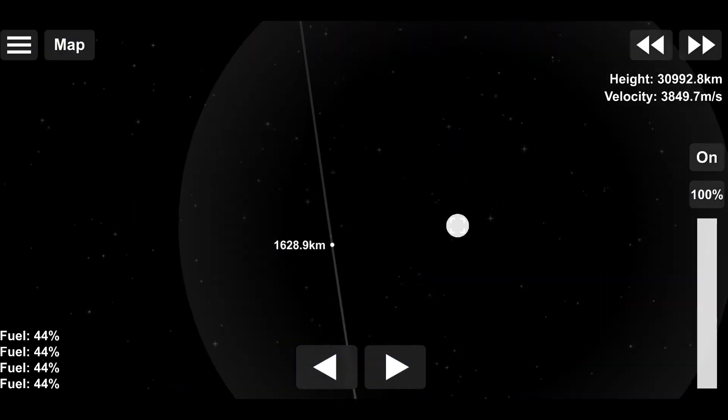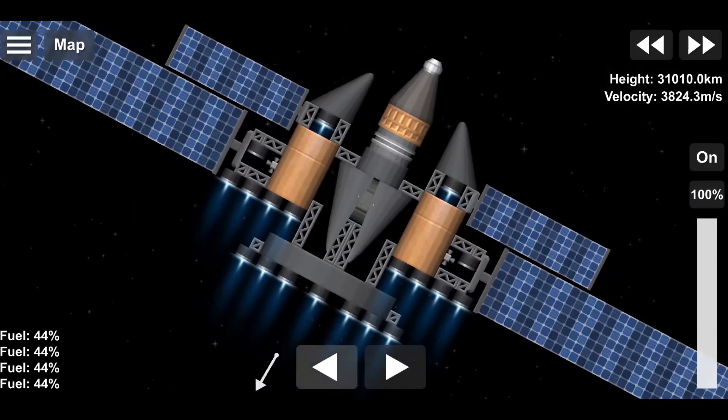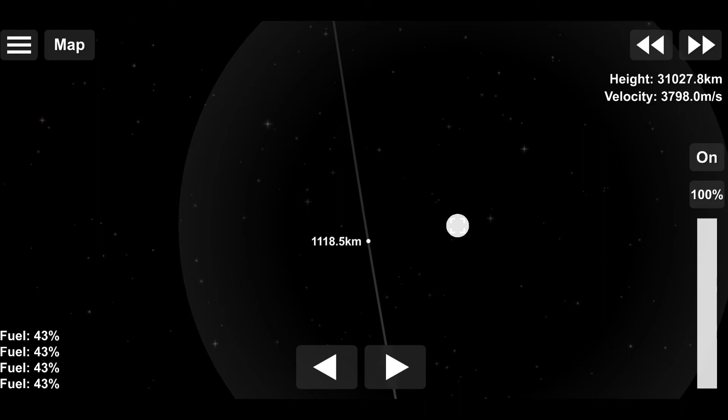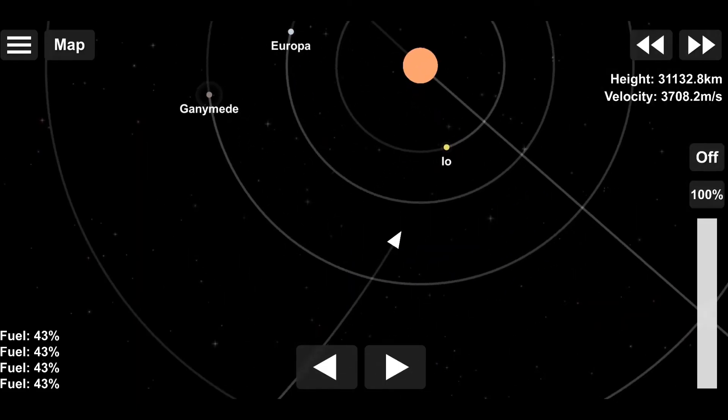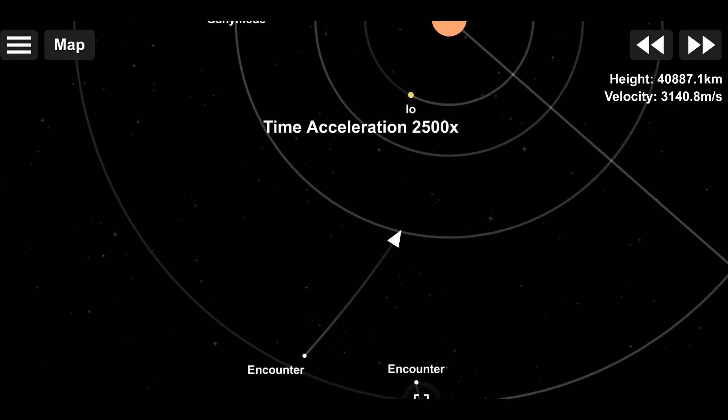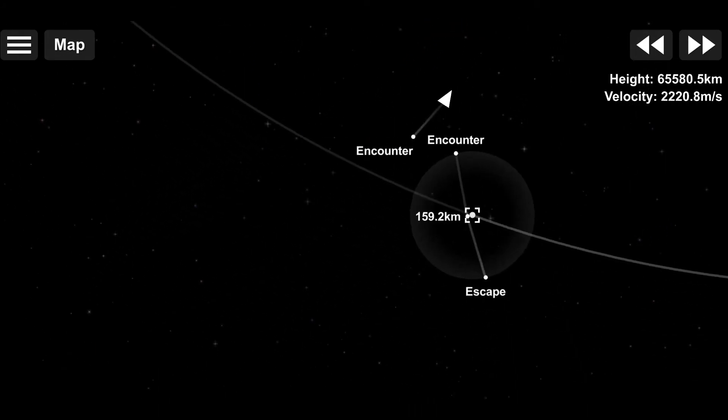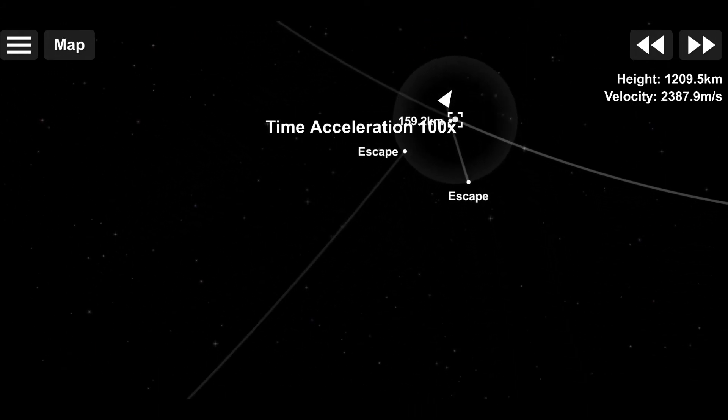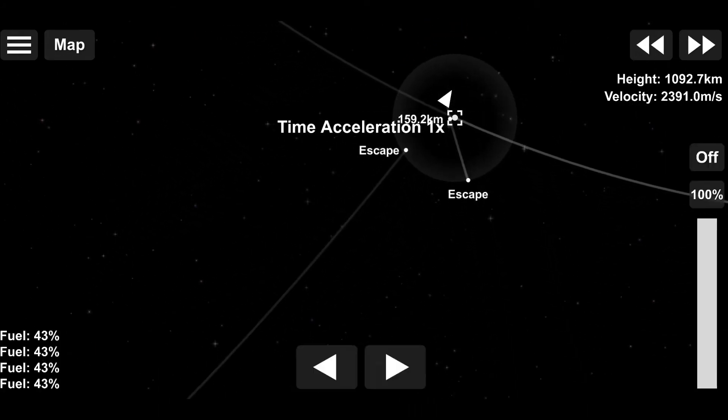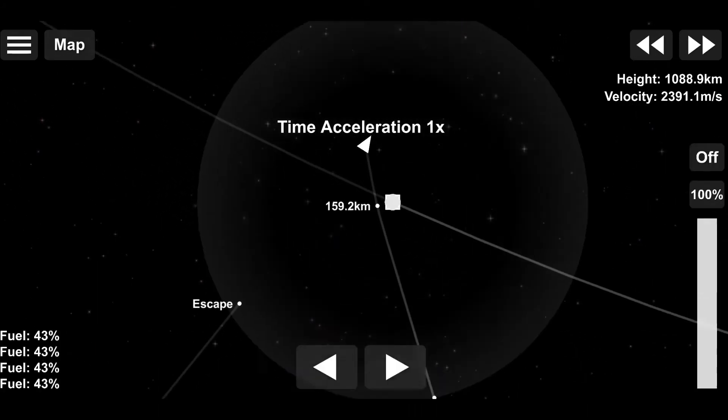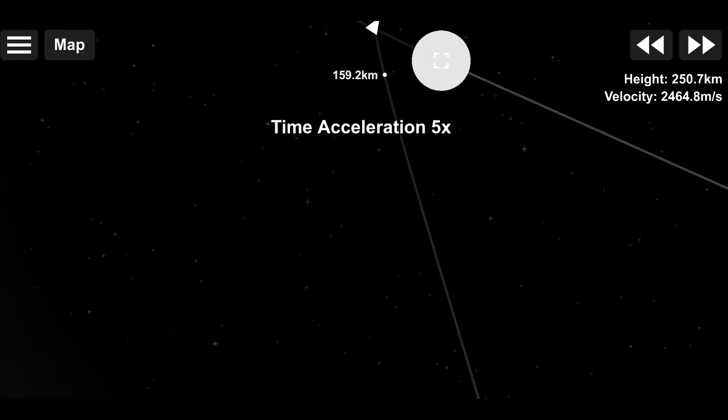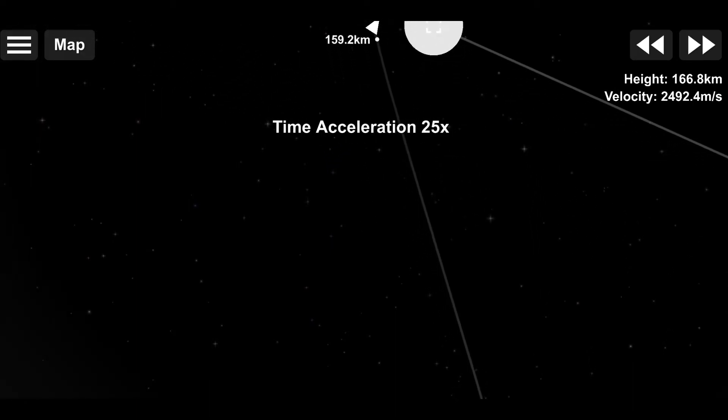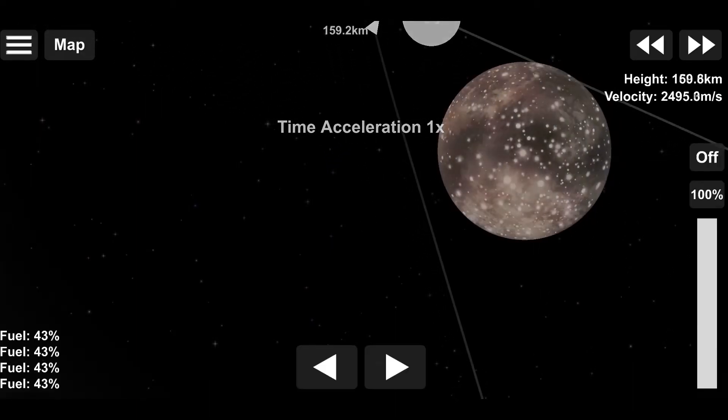Slight course correction there, actually. 300 meter per second course correction. So much about saving fuel. Back on the topic, Callisto.